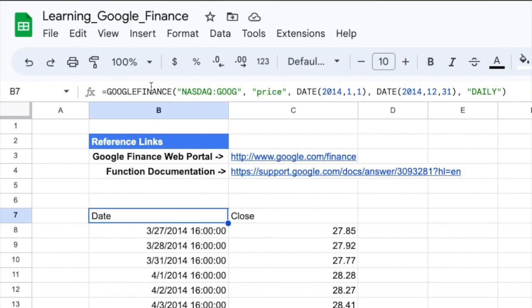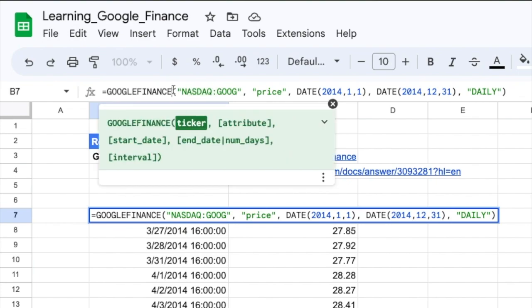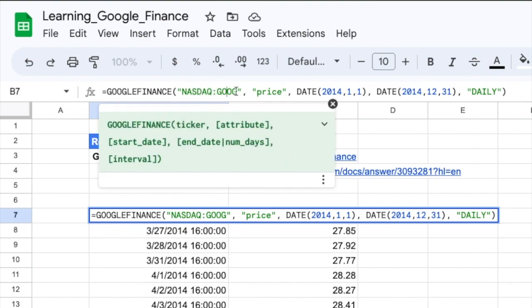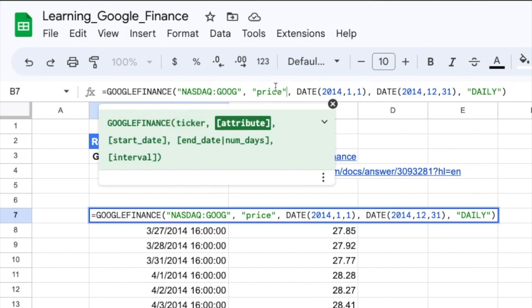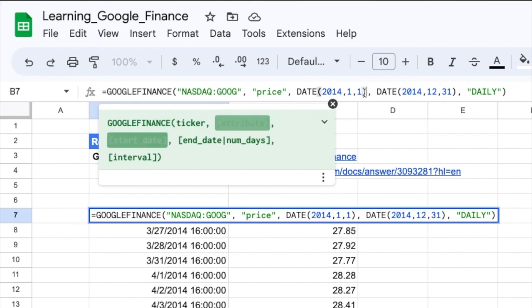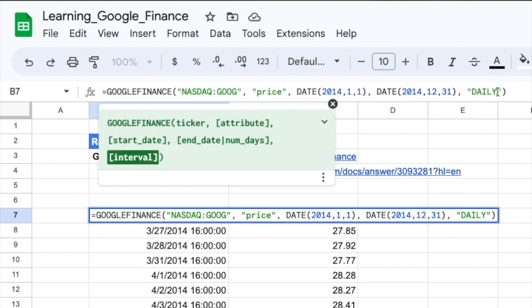Now what is this? If you look at the function it tells me Google Finance, Nasdaq, Google. So in the index Nasdaq, the ticker symbol GOOG, Google, I want the price that is the attribute. I want the price for Google in Nasdaq index from date 1st January 2014 to 31st December 2014 and I want it on a daily level. This is what this function is telling us and this is what this function is giving us here.